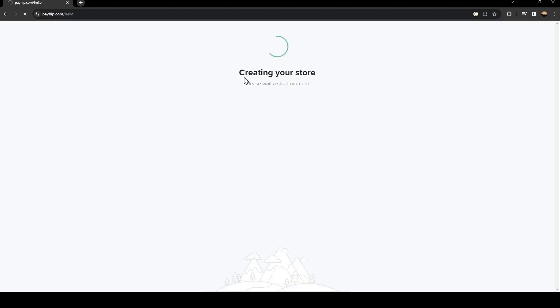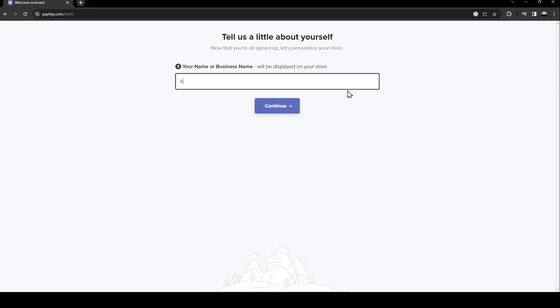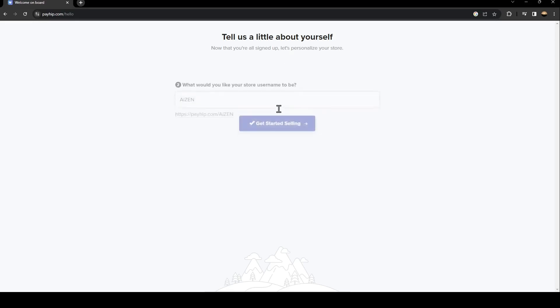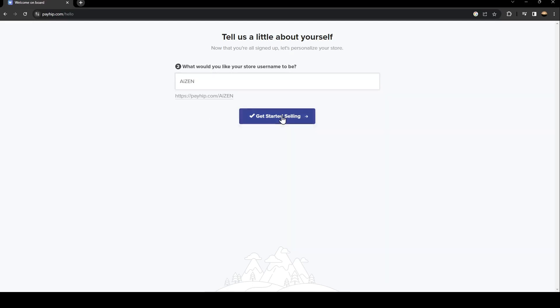Once you create your account, just wait a little bit and then from here enter your name. Once you enter your name, click on continue. Then they're going to ask you what you would like your store username to be. I'm going to do the same as my name.